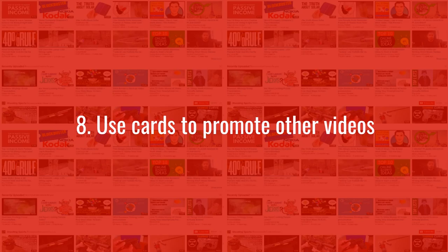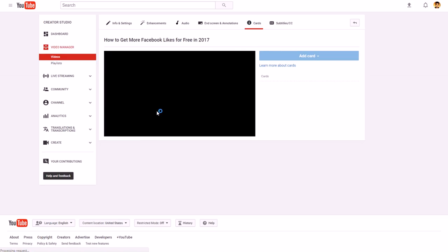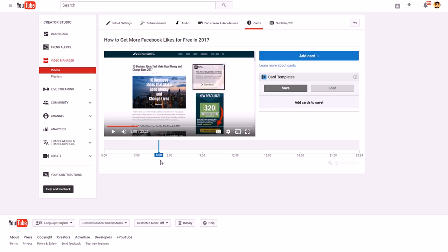Number eight: use cards to promote other videos. If people aren't feeling a certain video, cards can redirect them to your other content. To add cards, click on the Cards option in YouTube Studio — I like to pause it first. For my videos, which are usually between 15 and 30 minutes, I add a card roughly every five minutes.